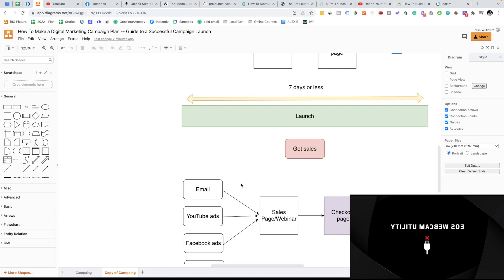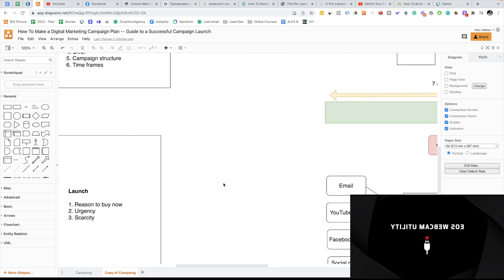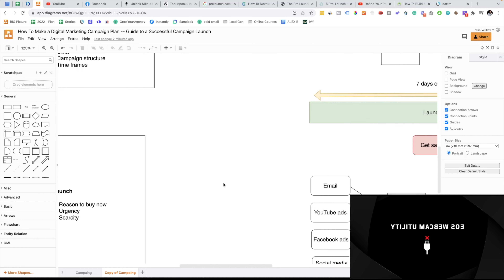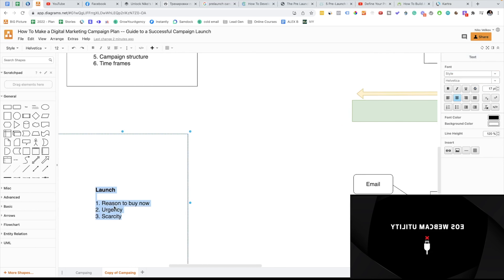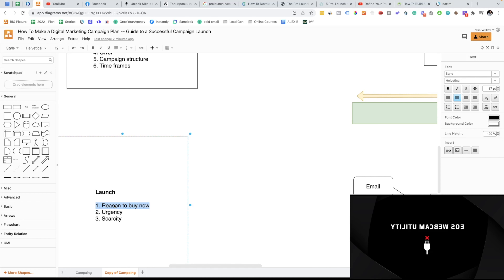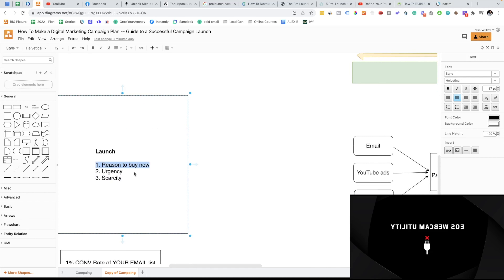But now imagine that your friend is in the city for just three days, and he's like: hey man, I'm in the city for just three days, let's go out. In that second case, you have a much higher chance to go out with your friend because there is urgency — three days or less, seven days or less, we're closing tonight, we're closing tomorrow, make sure you buy today. You'll be surprised, but many campaigns fail because they don't give people a reason to buy now. They don't have urgency, and they don't have scarcity.